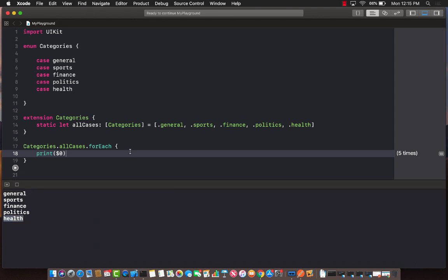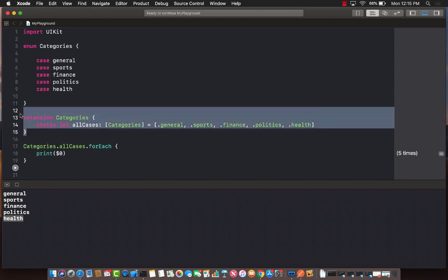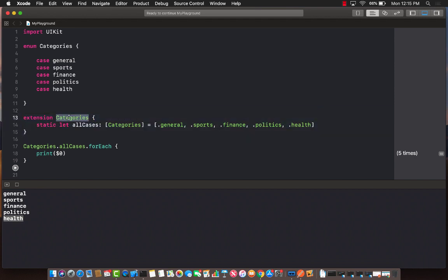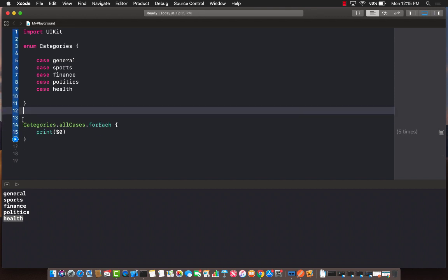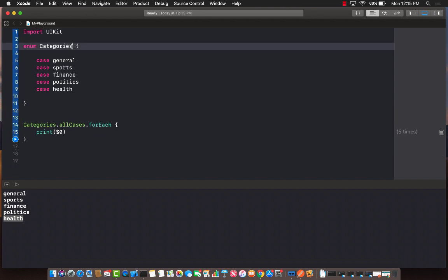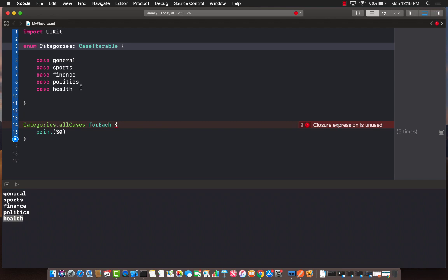And after Swift 4.2, if you need to iterate over these cases, you don't need to create this extension on categories or even the property which is all cases. The only thing you need to do is to make sure that your categories, or whatever enum that you're using, is actually using case iterable.